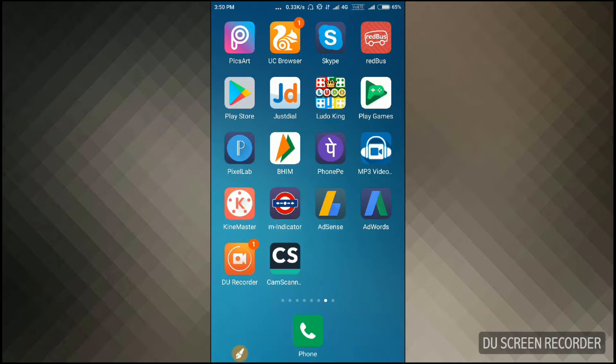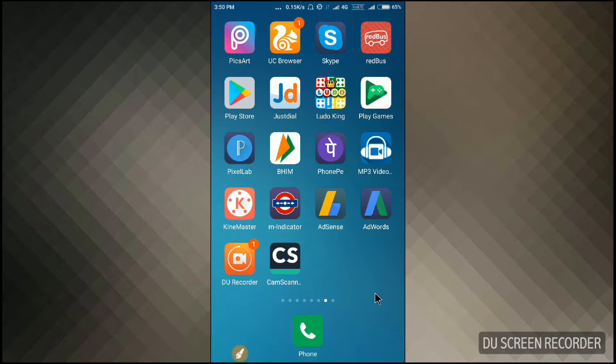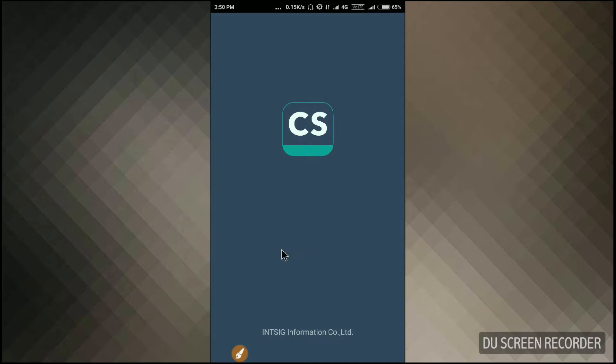Now you can see the CamScanner in my Android phone. Just click on it. Now this CamScanner is opening.